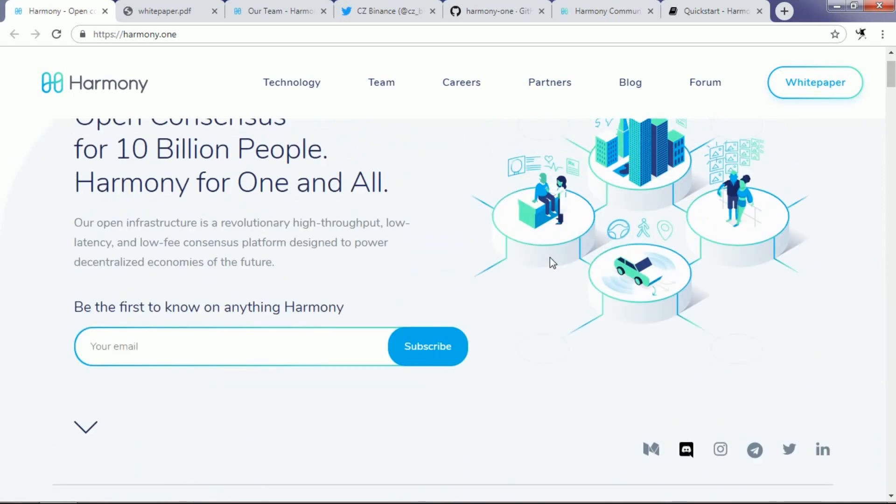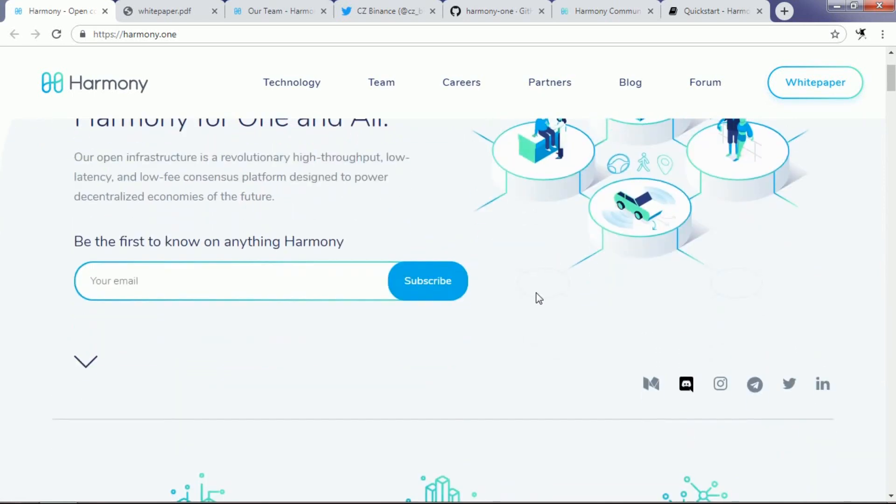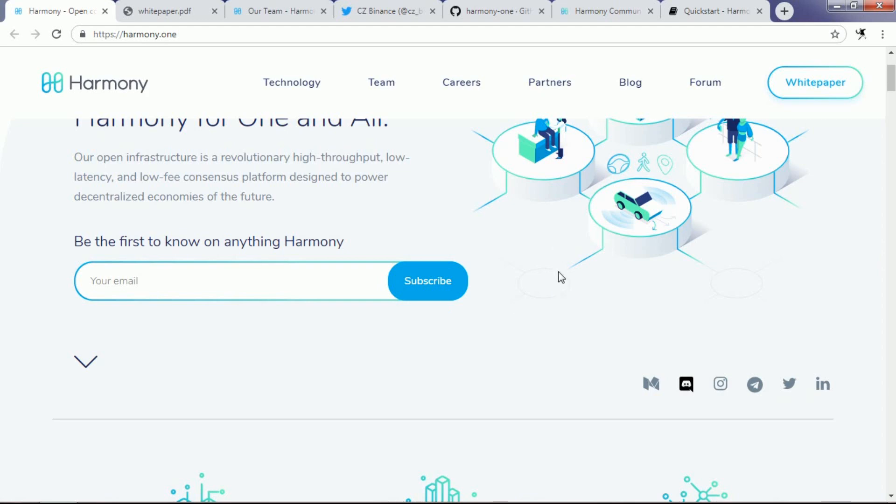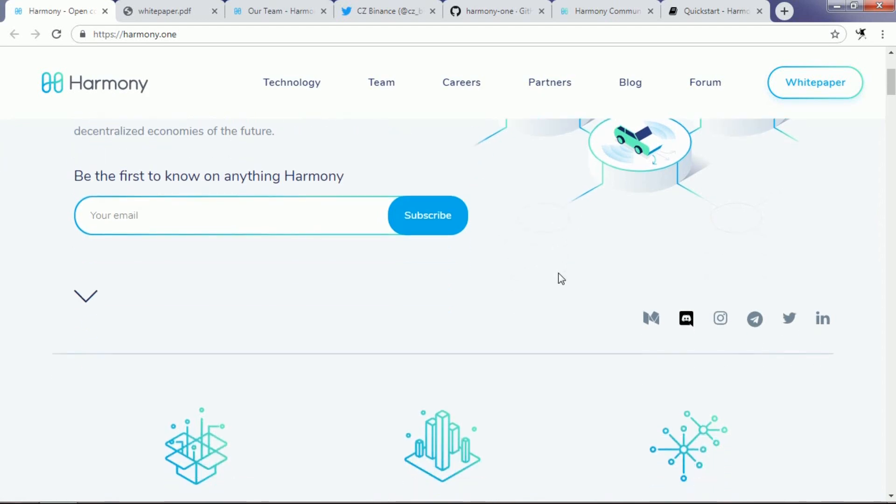This Harmony One protocol team has already gathered around 18 million US dollars from their private investors and they are going to launch their initial exchange offering. This is why this project gets huge attention from so many ICO investors and blockchain enthusiasts, because they have declared that their Harmony One protocol token sale will be on Binance exchange.